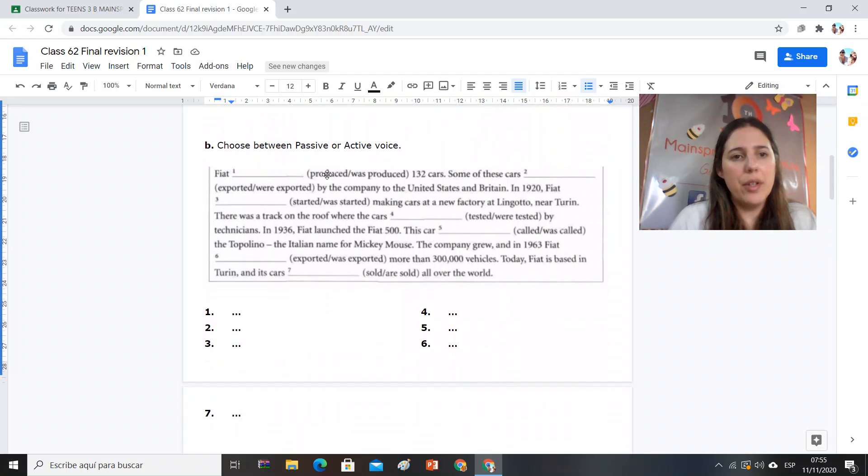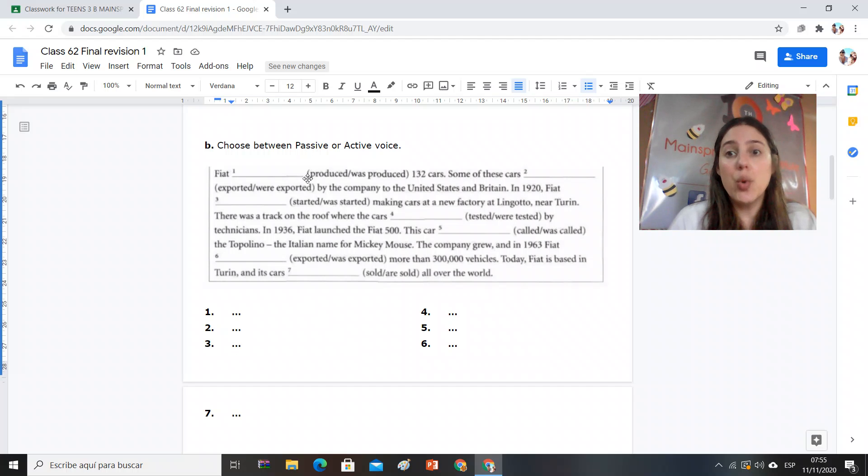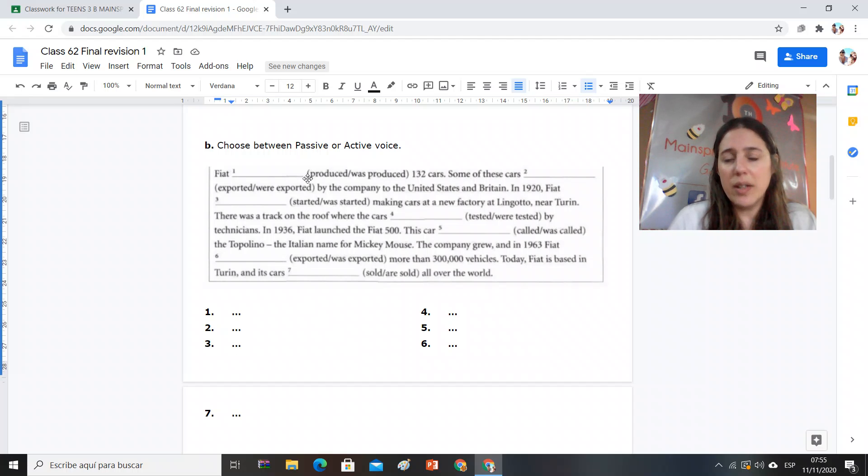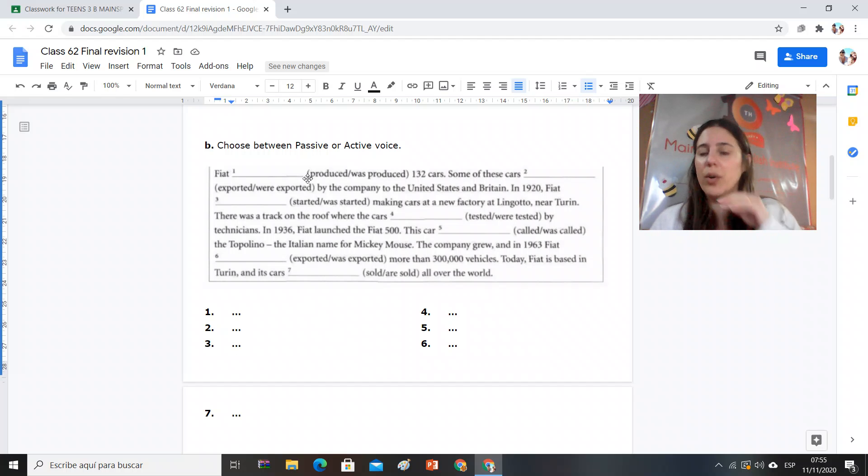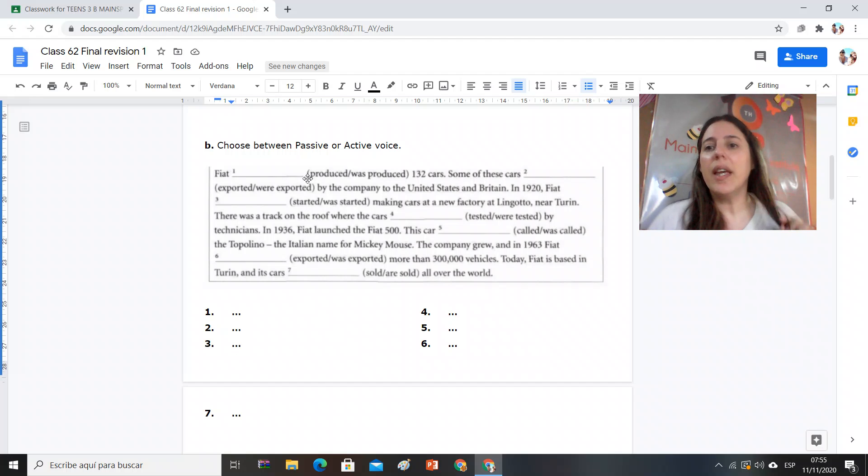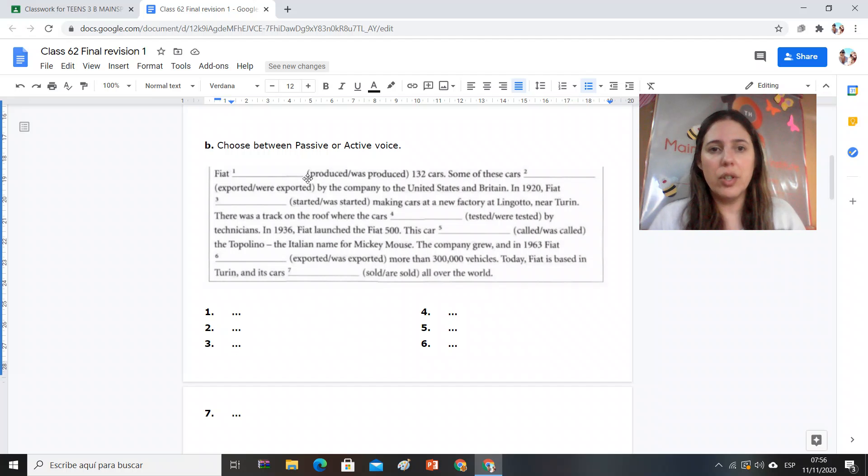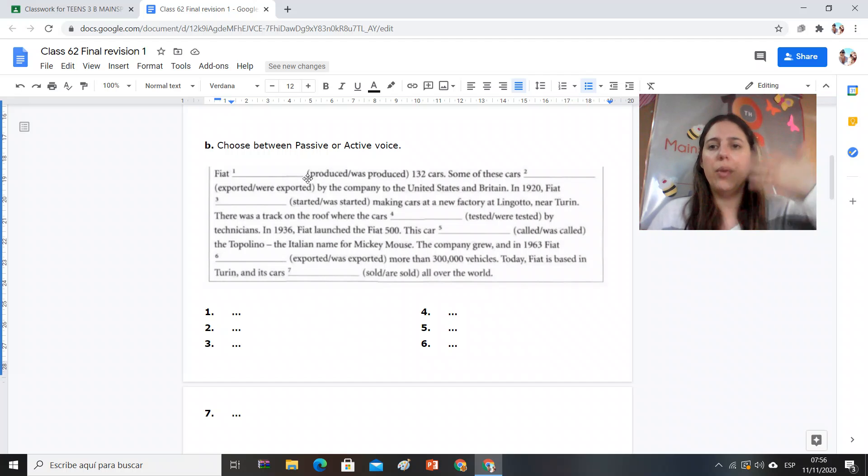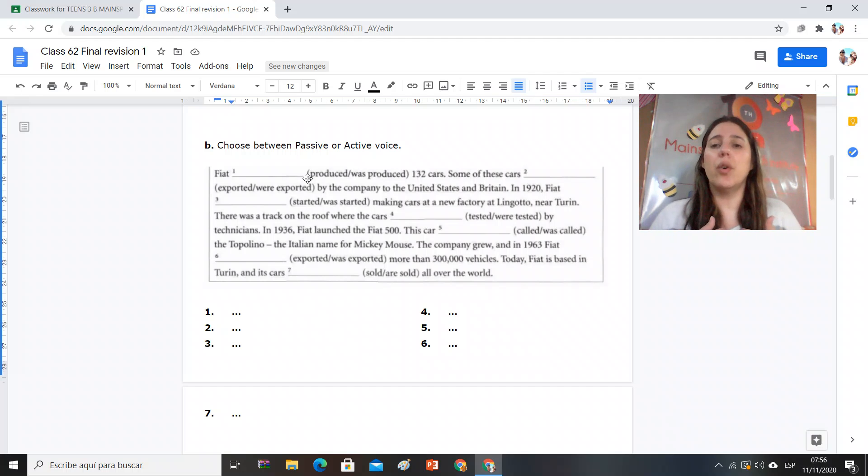So choose the correct one. Remember in active voice, voz activa, la oración que ustedes conocen normalmente que hasta ahora este año estuvieron trabajando, es sujeto que realiza la acción que hace o que hizo que tiene un objeto. Si yo escribí una carta, I wrote a letter, but in passive voice...